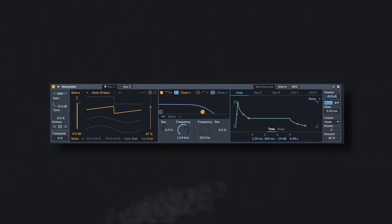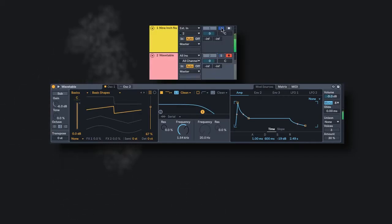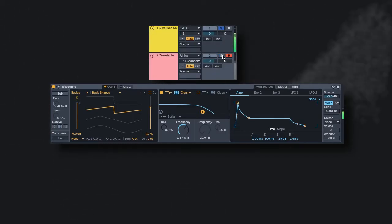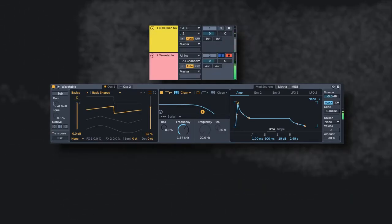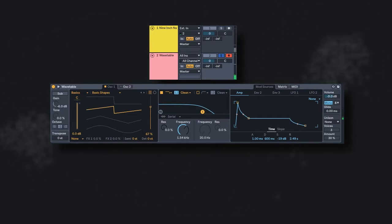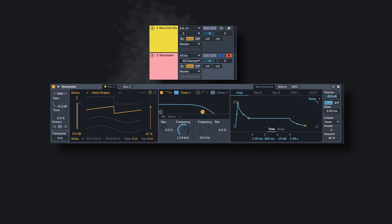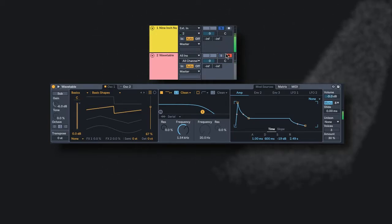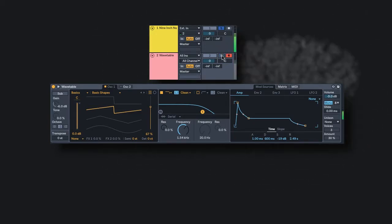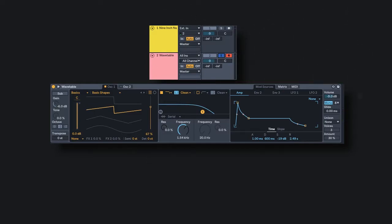So let's listen to the original again. So the difference between the original and our version, the biggest difference is the original has a bit of a wah going on with it.